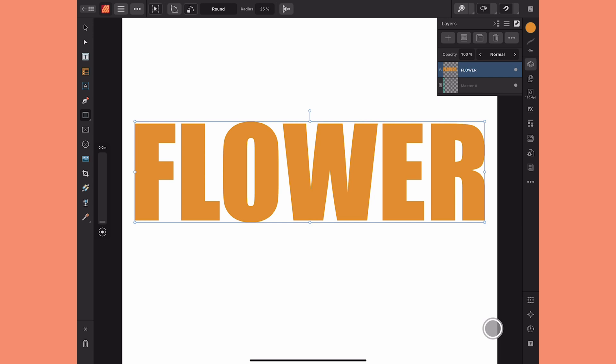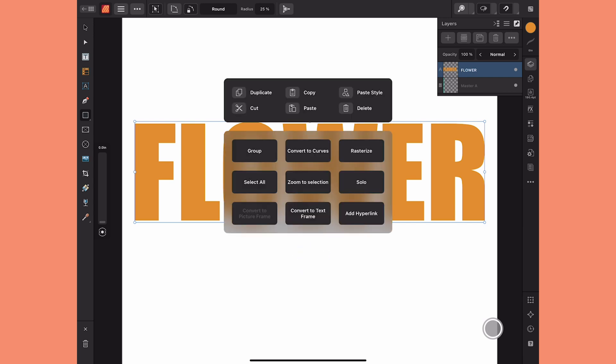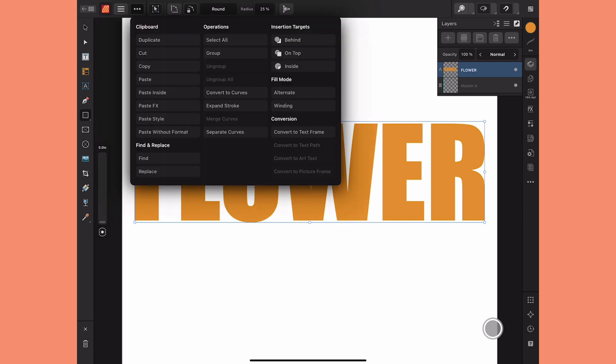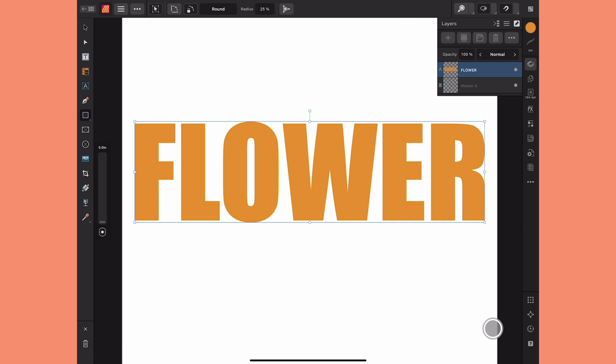If I select the layer and bring up the quick menu, you can see that 'Convert to Picture Frame' is grayed out. The same thing goes for the Edit menu at the top.